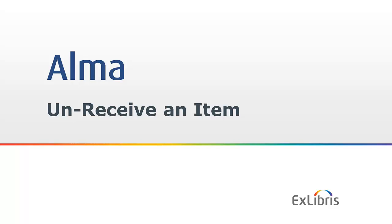Okay, unreceive an item. Sometimes it could happen when we receive a PO line, we might mistakenly receive an item that we didn't want to receive. For example, let's say the wrong book was shipped, or for any reason we clicked receive by mistake and we want to undo a faulty reception of a book. There's now a new feature that allows us to unreceive an item from a PO line.